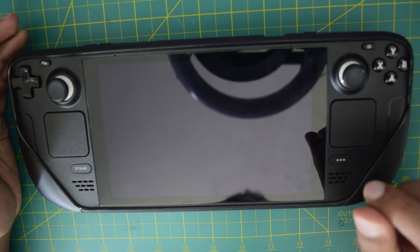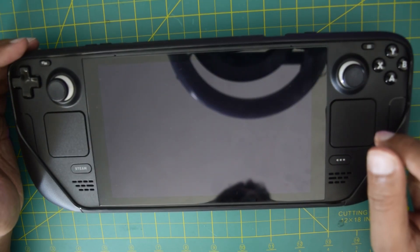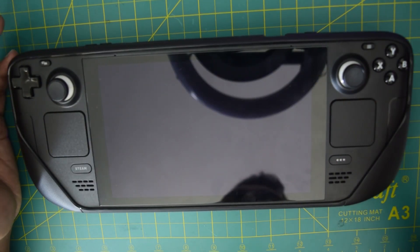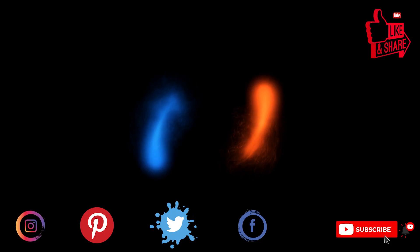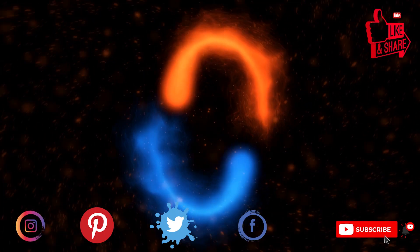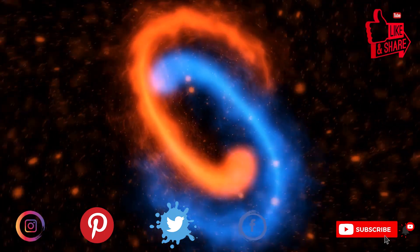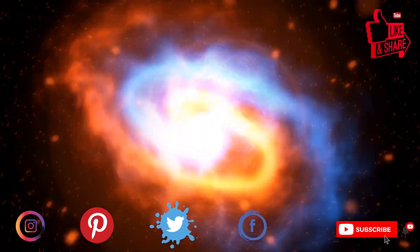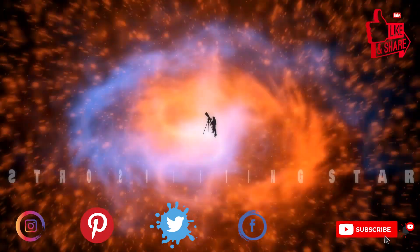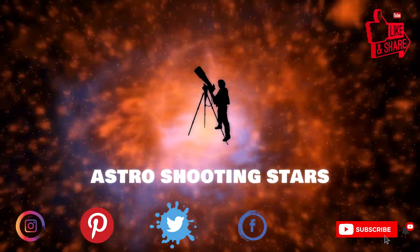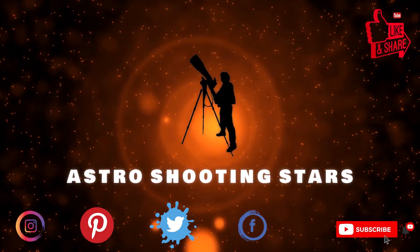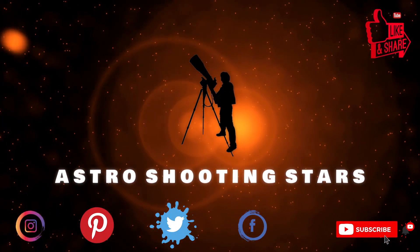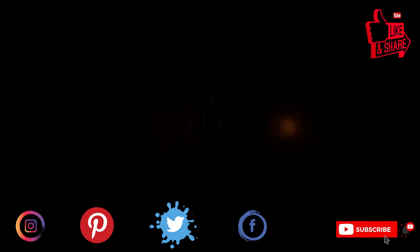So ensure that you watch this video till the end so that you do not miss out on any important information or instructions that I have to share. Before we move further, if you're new to my channel and not yet subscribed, please hit that subscribe button and click that bell notification icon. Let's get started.